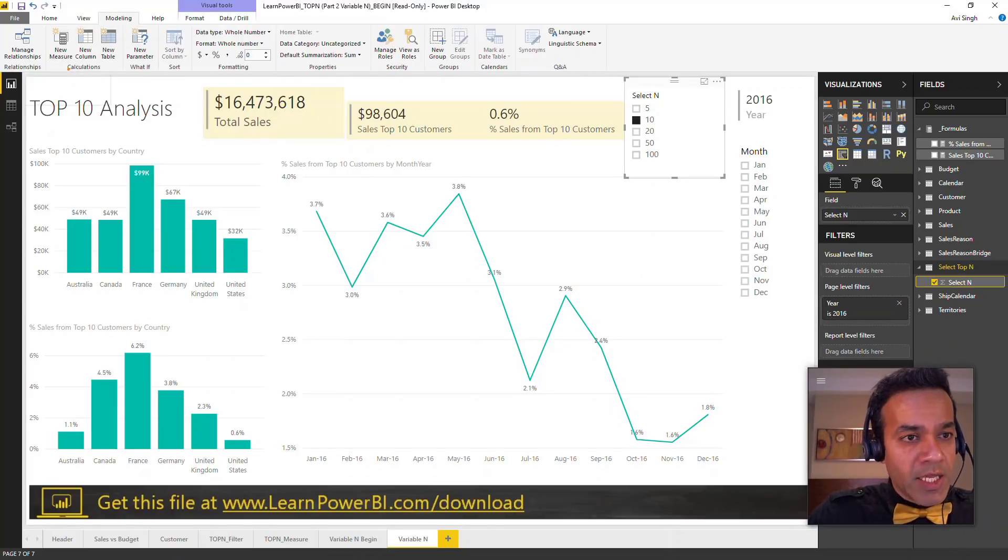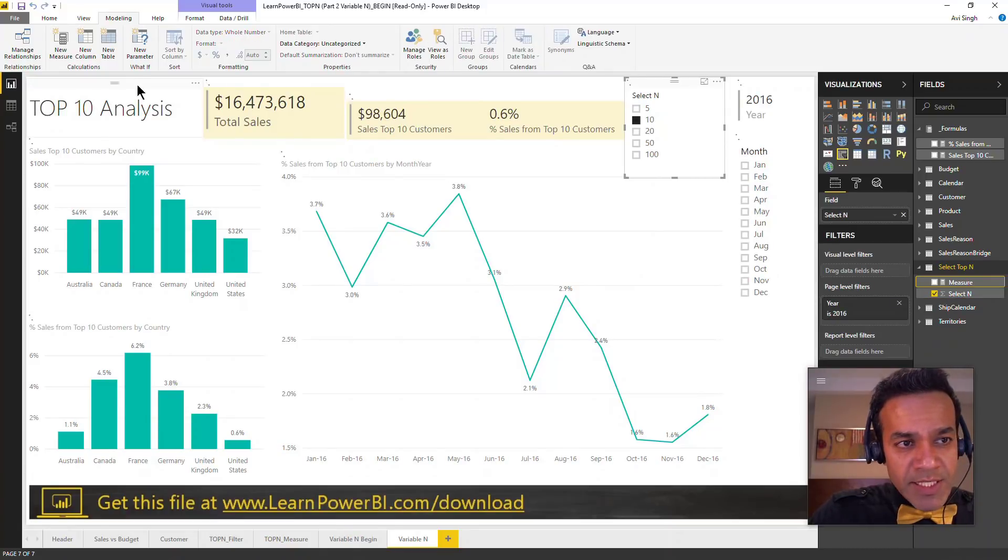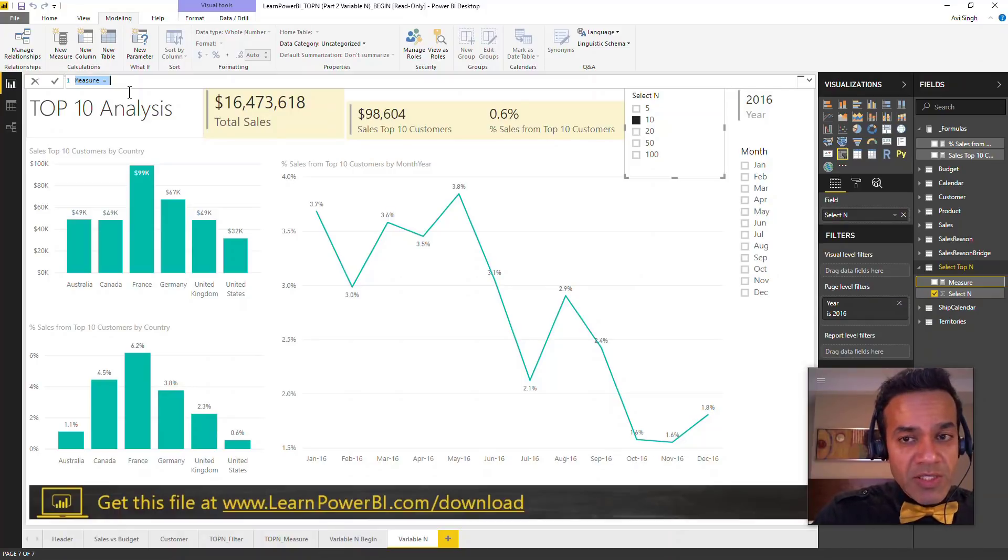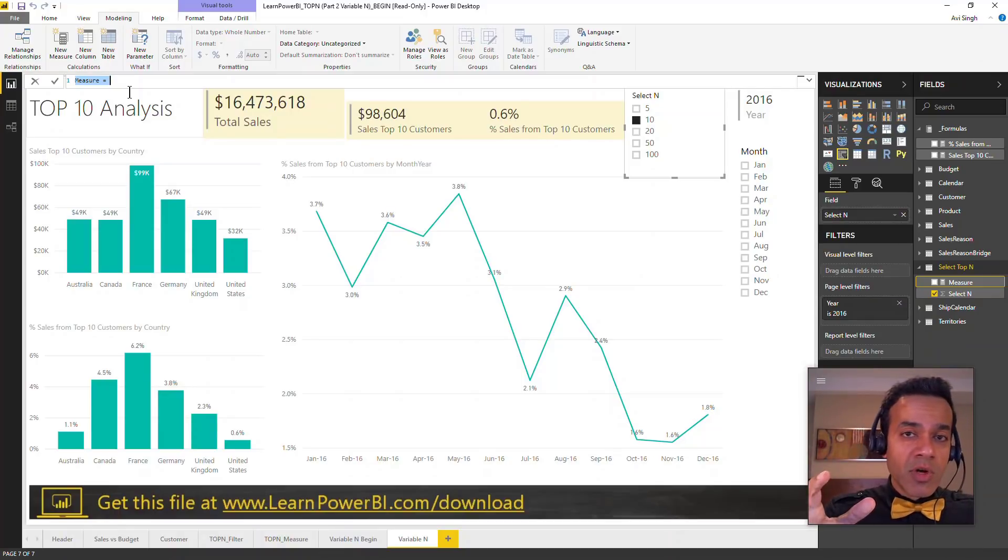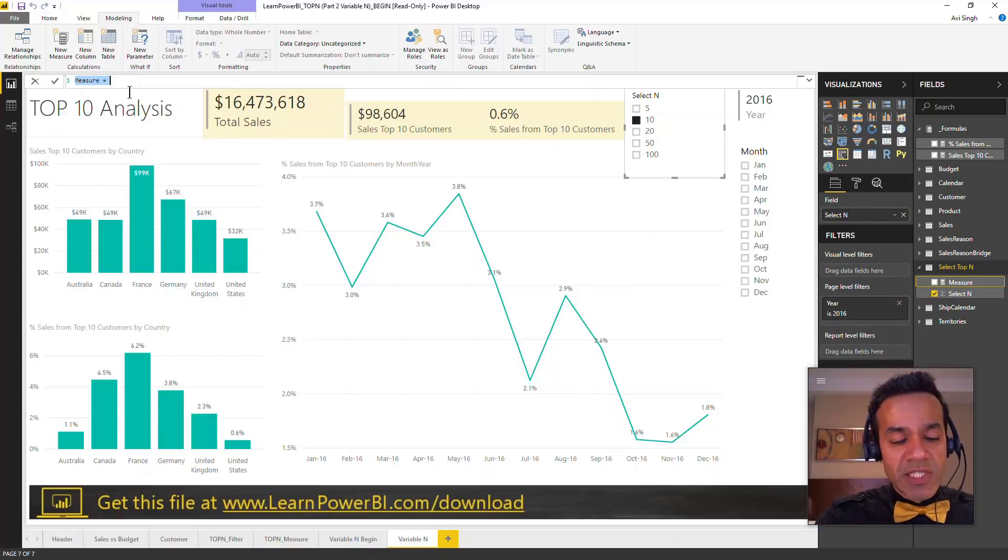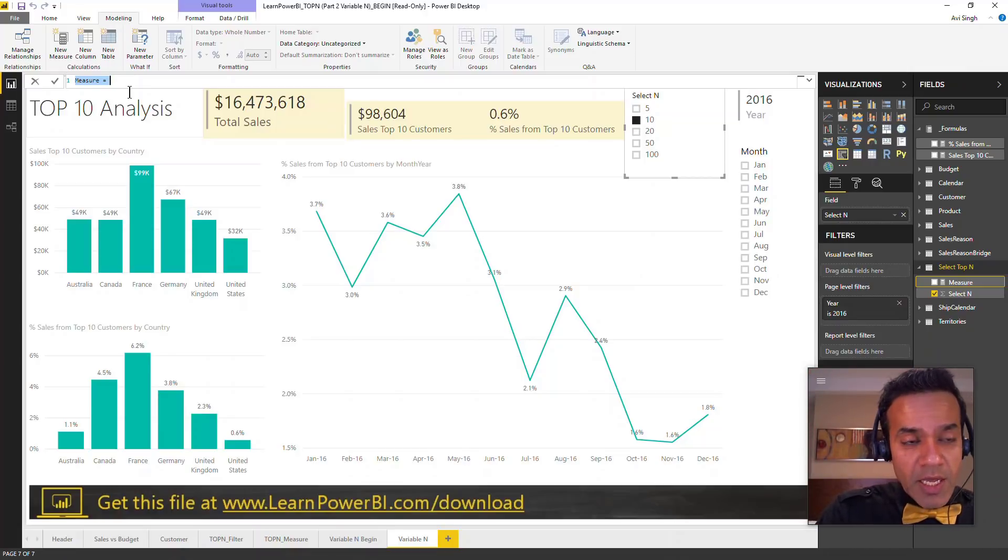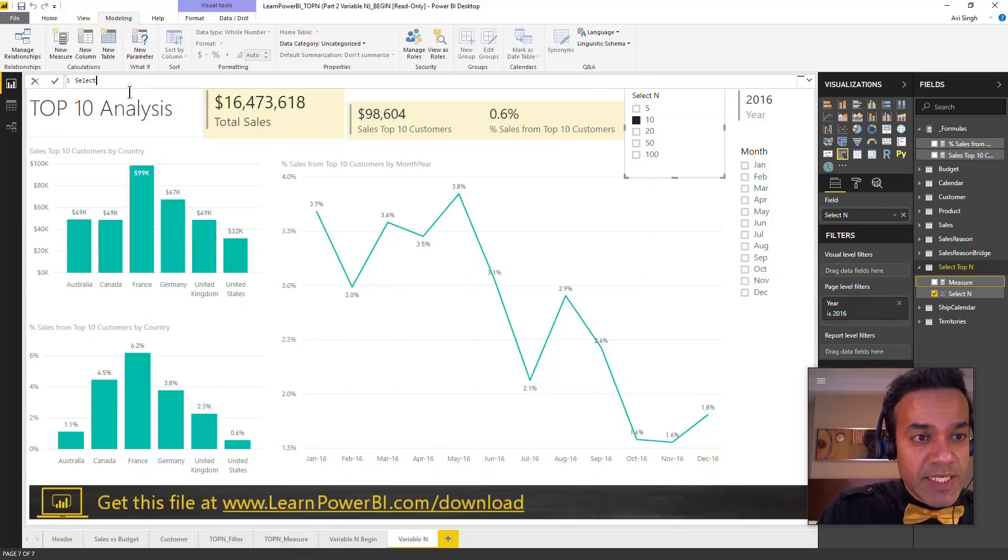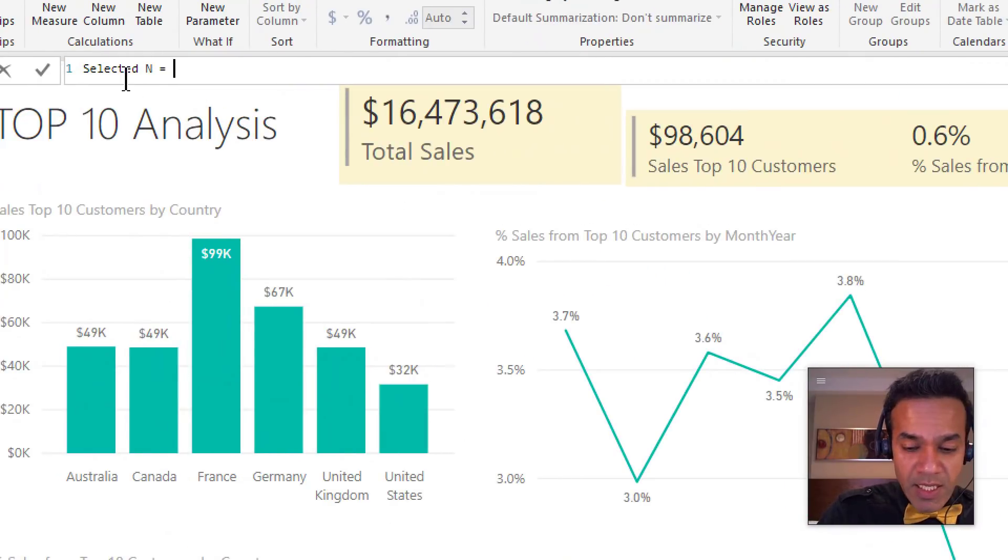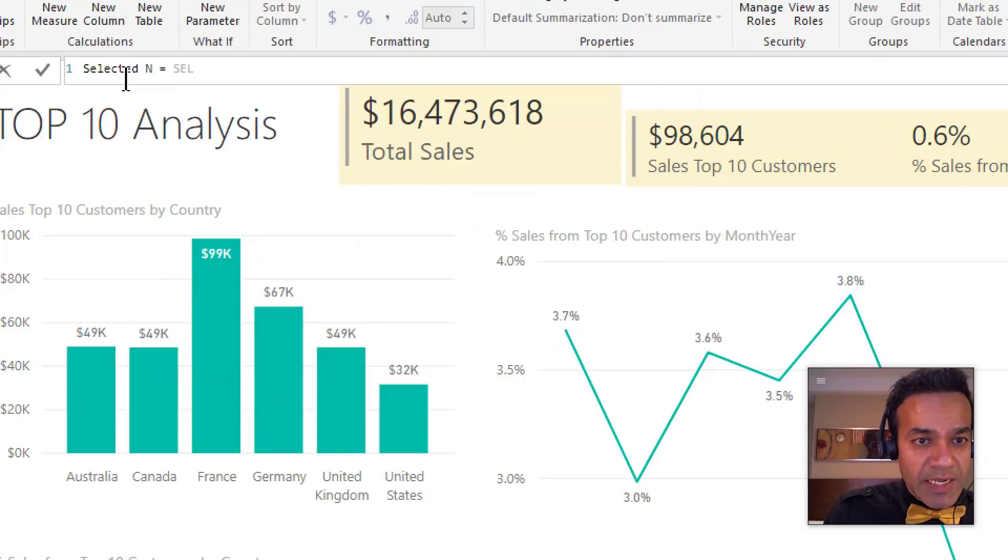I'm going to go to modeling and click new measure. This approach is called disconnected slicer because we're not going to establish a relationship between this table and the other table, but still in a way it's acting like a relationship, almost like a dotted line because it's filtering the same way. So I'll say selected N equals and I'm just going to use one of the built-in functions, selected value.